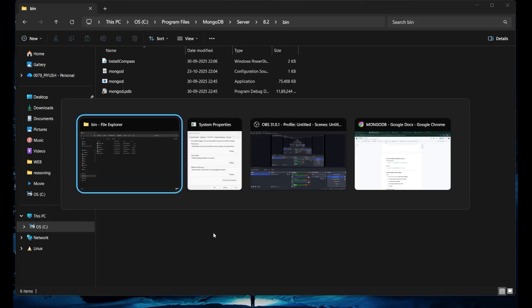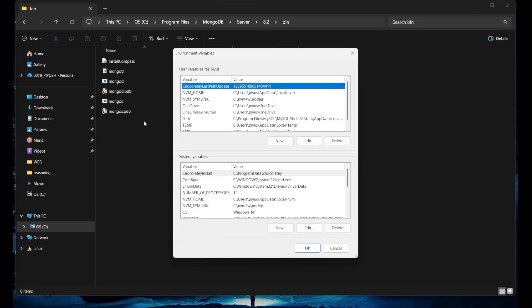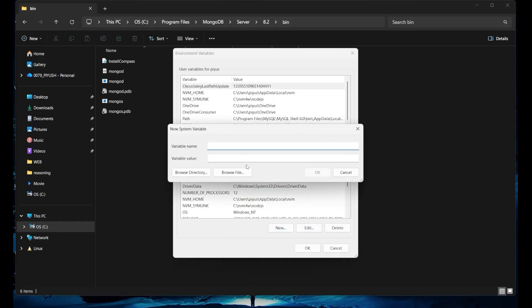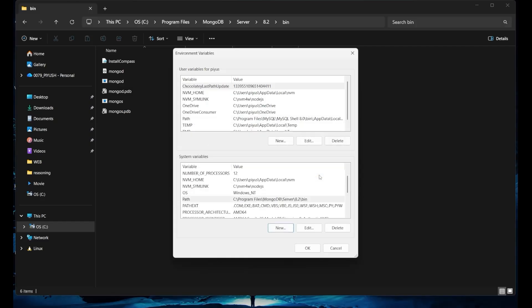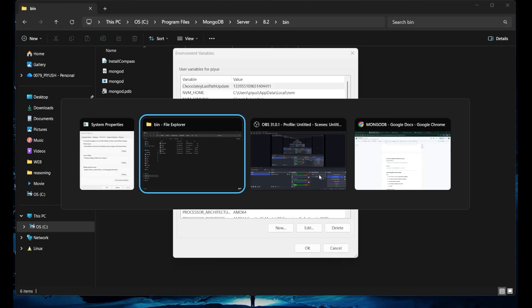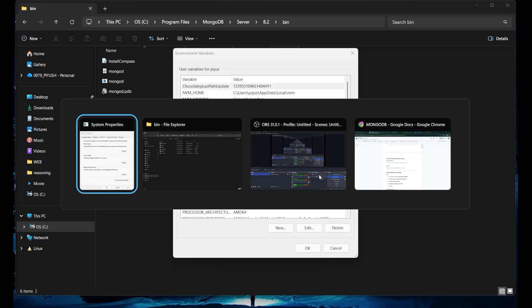You've copied the address. Now come back to the System Properties. Inside the system variables, just click on 'New' and write 'path' as the variable name, then paste this location. Just click OK. So what you have done first is you have added the MongoDB path.